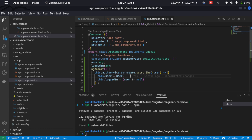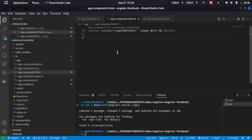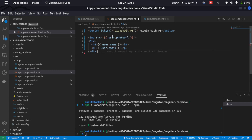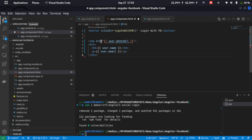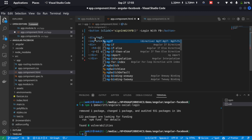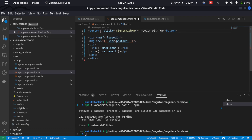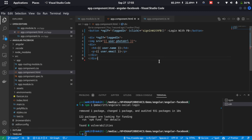I'll type in the code to get the user details. If the user is logged in, we'll show the username, email, and photo. We'll wrap this inside a div and add an ngIf condition — ngIf='loggedIn'. I'll also copy this condition and add it to the login button, but with a not symbol so the button is shown only when the user is not logged in.